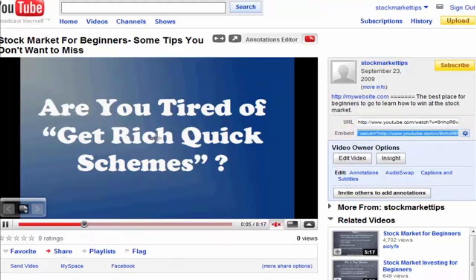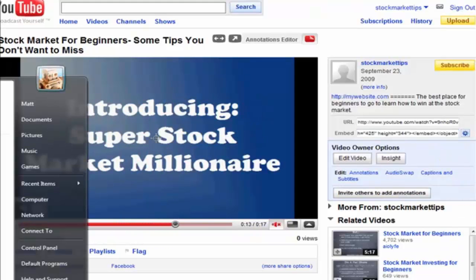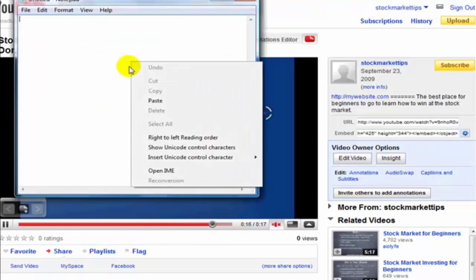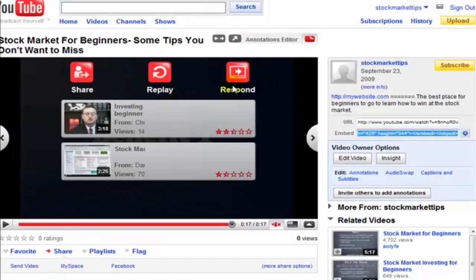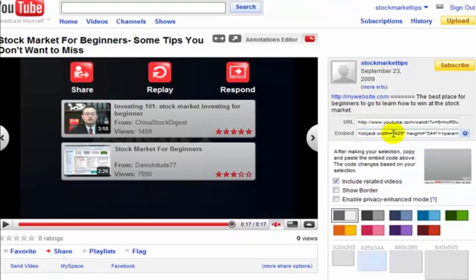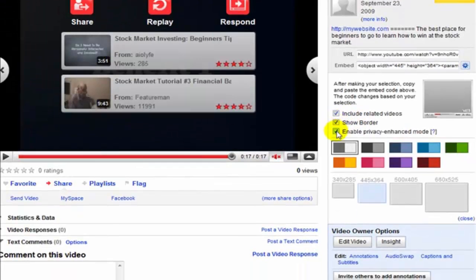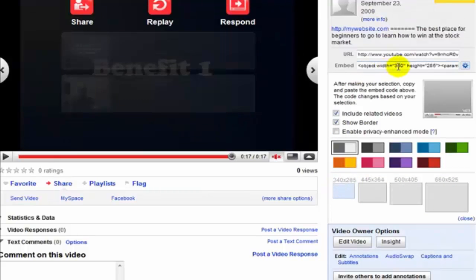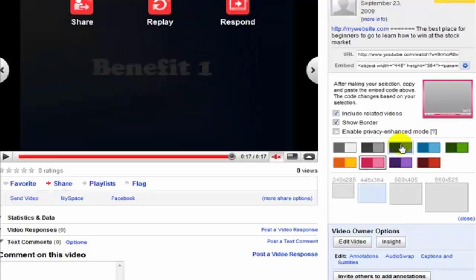Just take the embed code and copy and paste it - make sure you get all of it. The code might look like gibberish if you're not web-savvy, but all you do is paste it into your website and it creates the video player. You can also customize it - you can have a border, enable privacy mode, and adjust the size. If you change the size setting, you'll see that it changes in the code automatically.